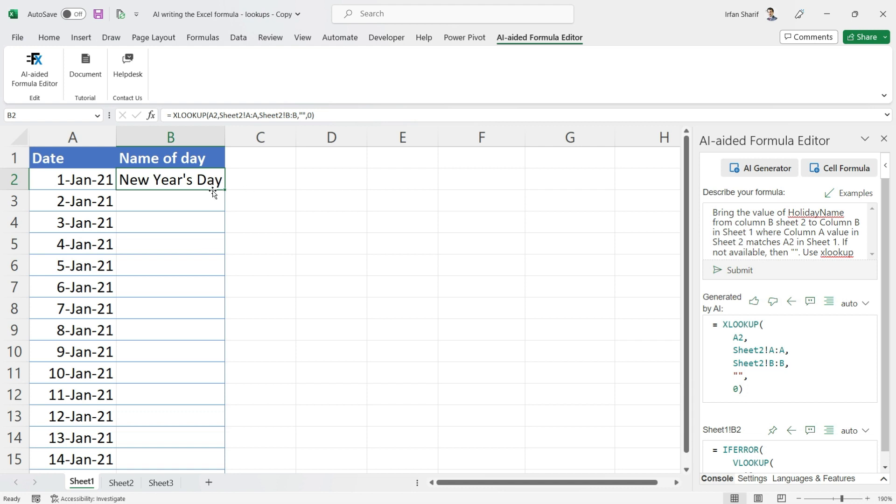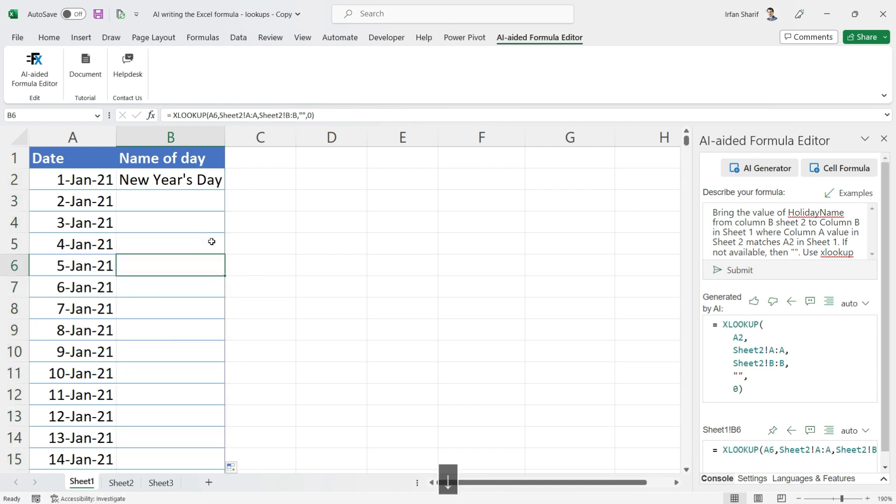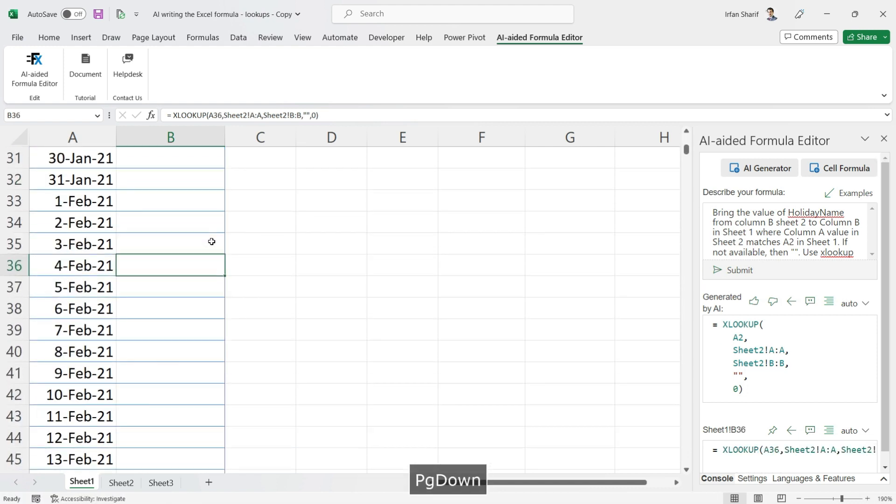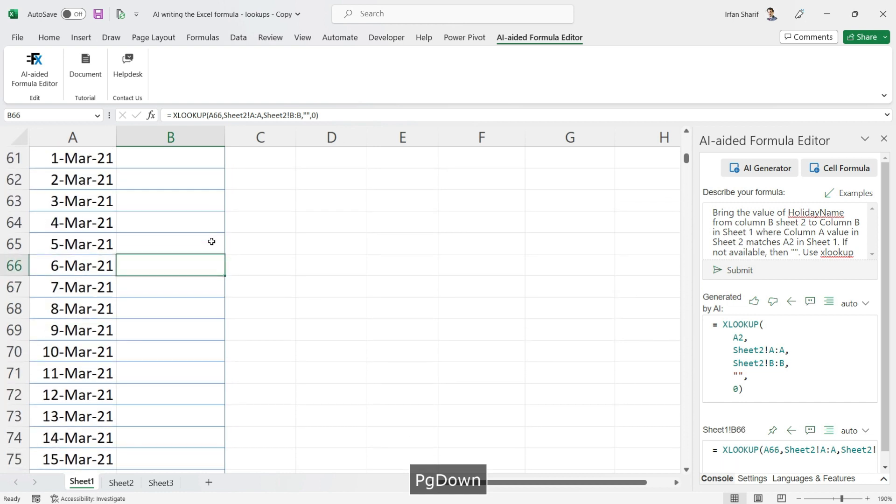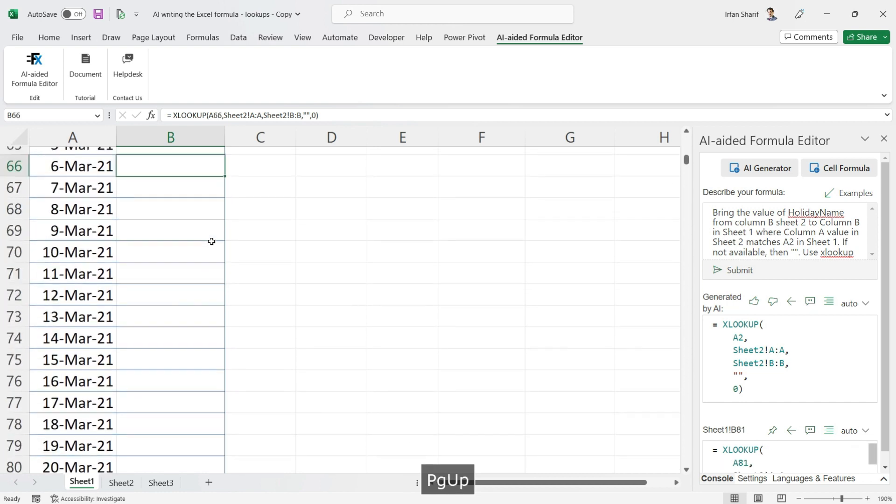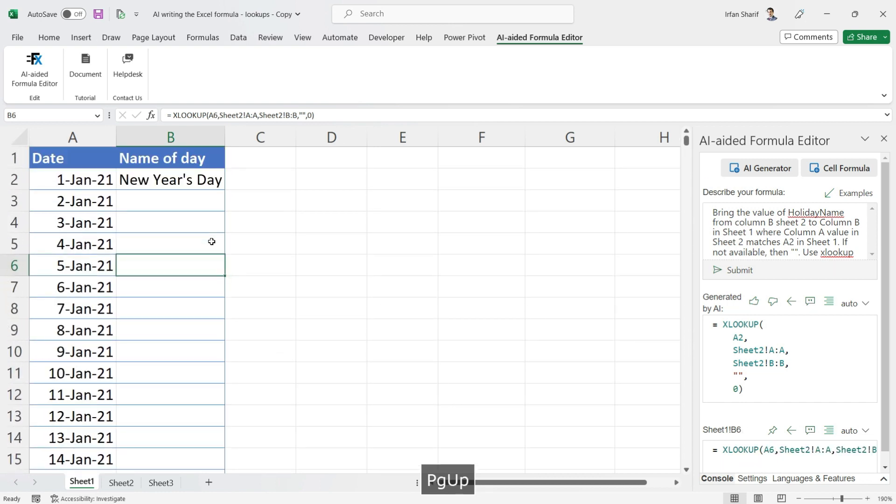You can see your value has been updated accordingly. Just double click and let us scroll down to check if this is working completely fine. Our formula has been updated correctly. Now this way you can make AI write the formula for you following your commands in simple English.